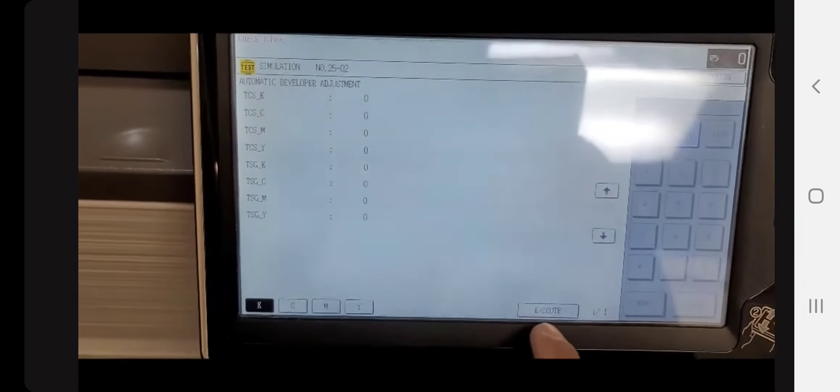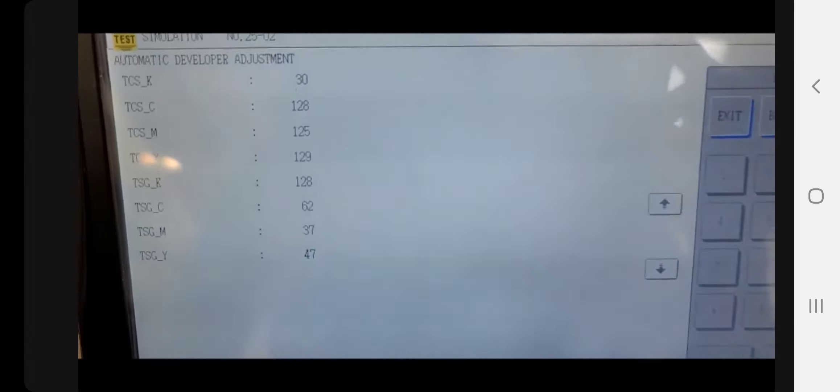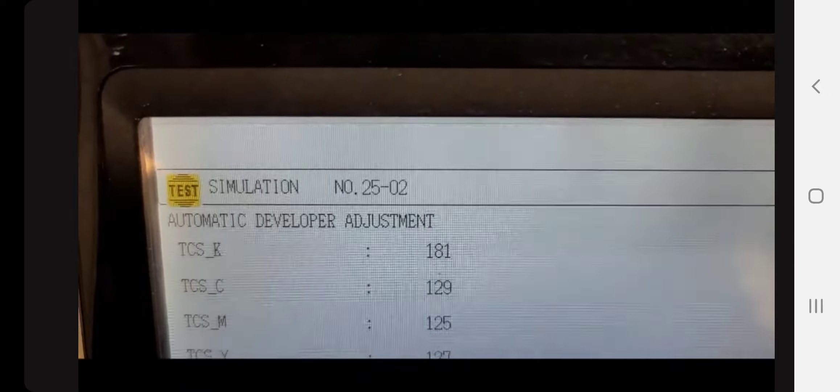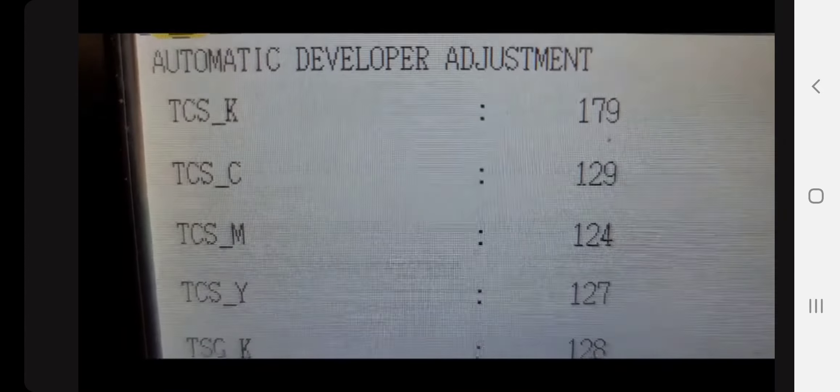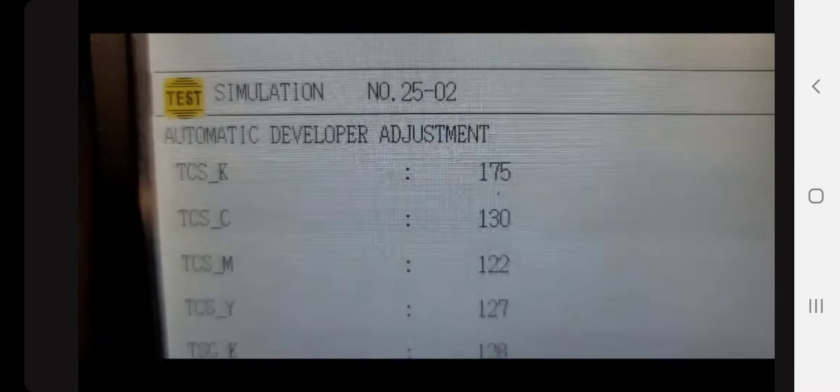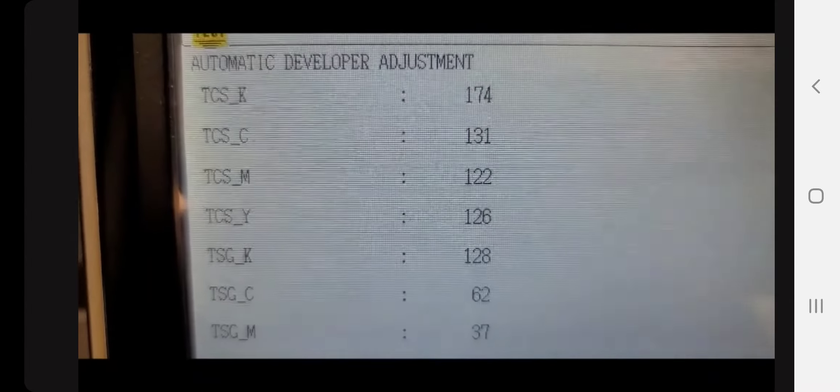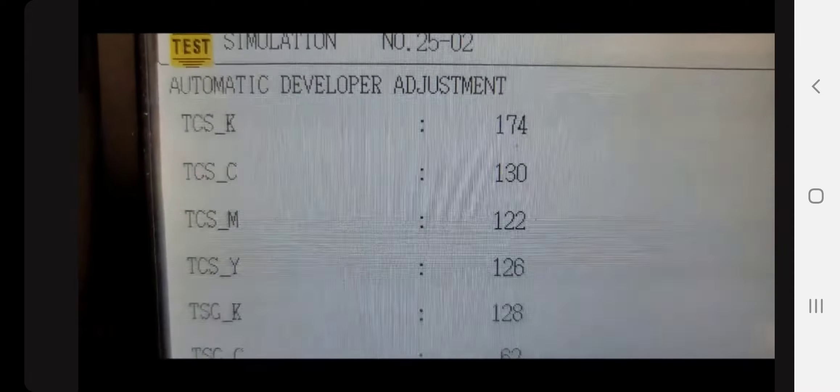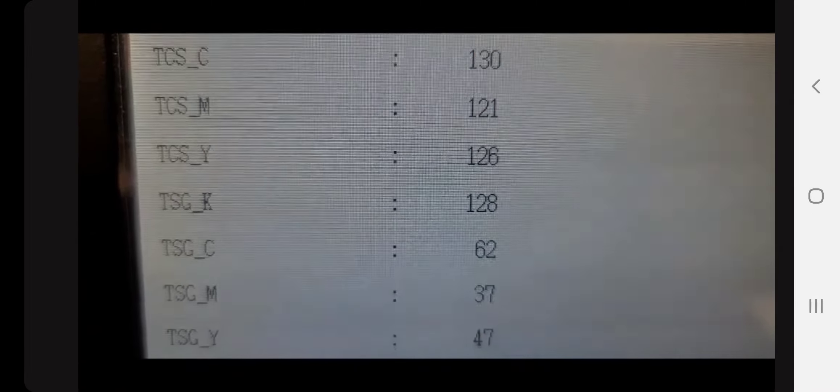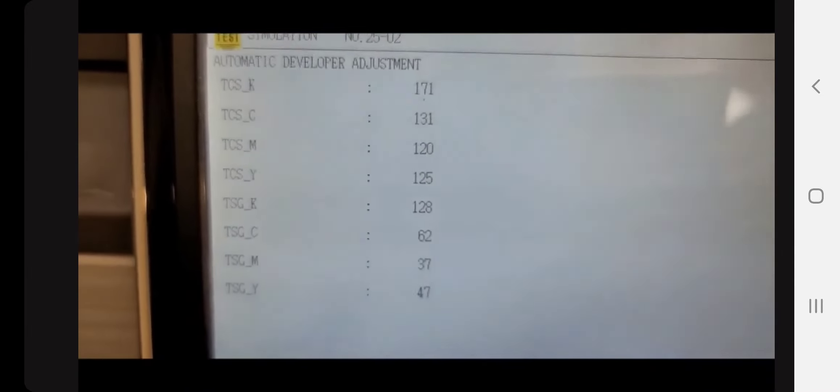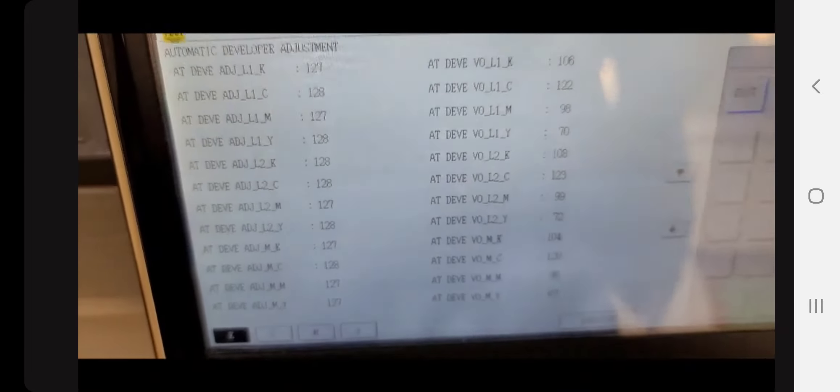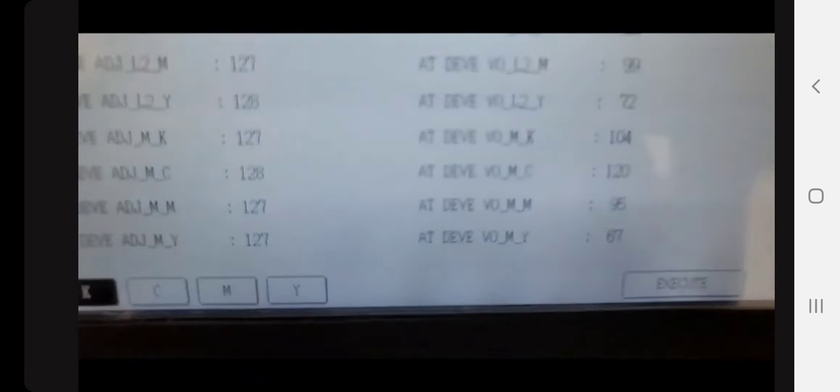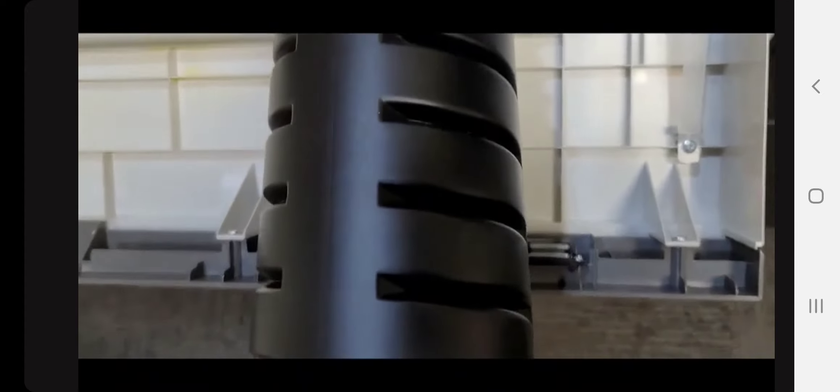We'll try this again. Make sure the K button is highlighted and hit execute, and then you should see these values change as you hit execute. So the TCS K and the TSG K, you'll see the numbers change. That means that the machine is reading the toner-to-carrier ratio of the new bag of developer in there. It should cycle for anywhere between a minute and a half to like two and a half or three minutes. Just let it cycle through the whole process, and then you'll see the execute button turn white. Go ahead and hit exit.